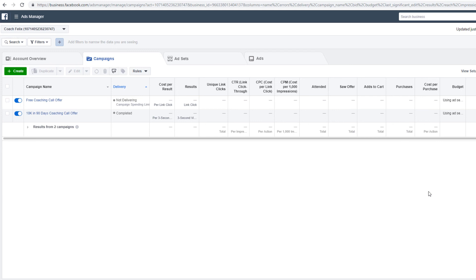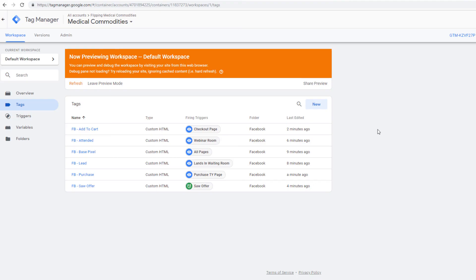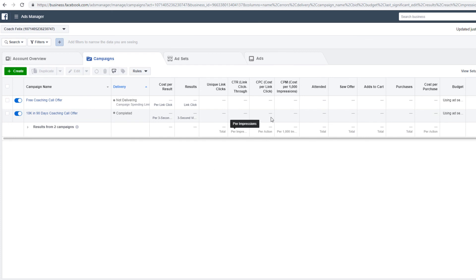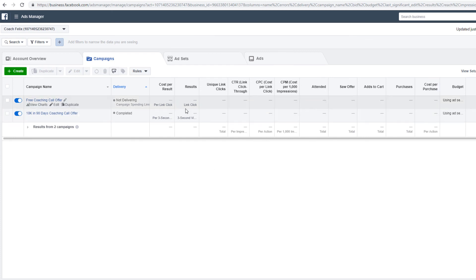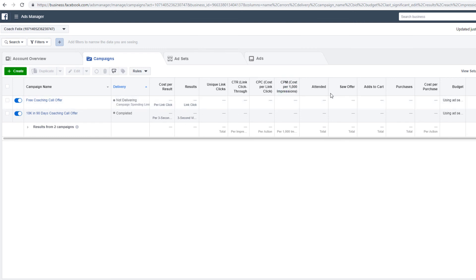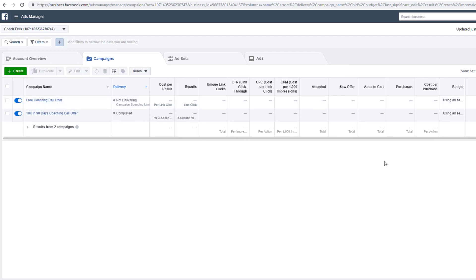That's how you set up tracking for a webinar using ClickFunnels. If you use something else it's pretty much the same thing — just make sure it's clean and organized. Especially when you're running a team of media buyers, you have to be organized, test all your pages before you launch, and make sure everything works.